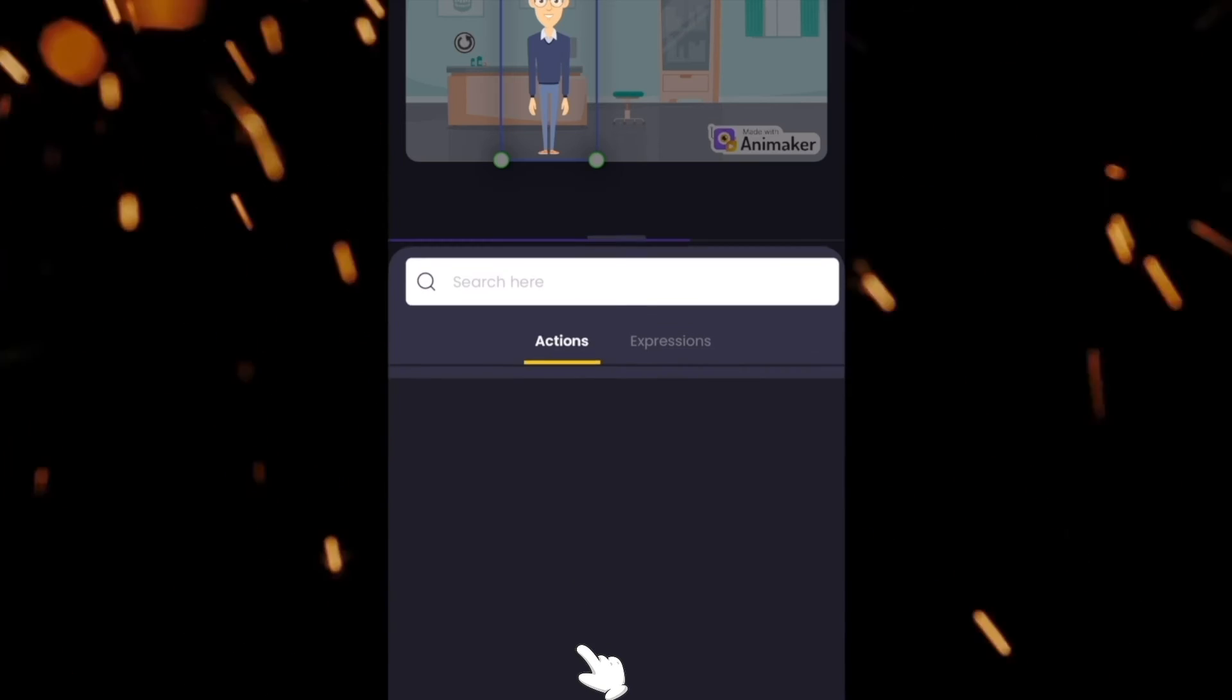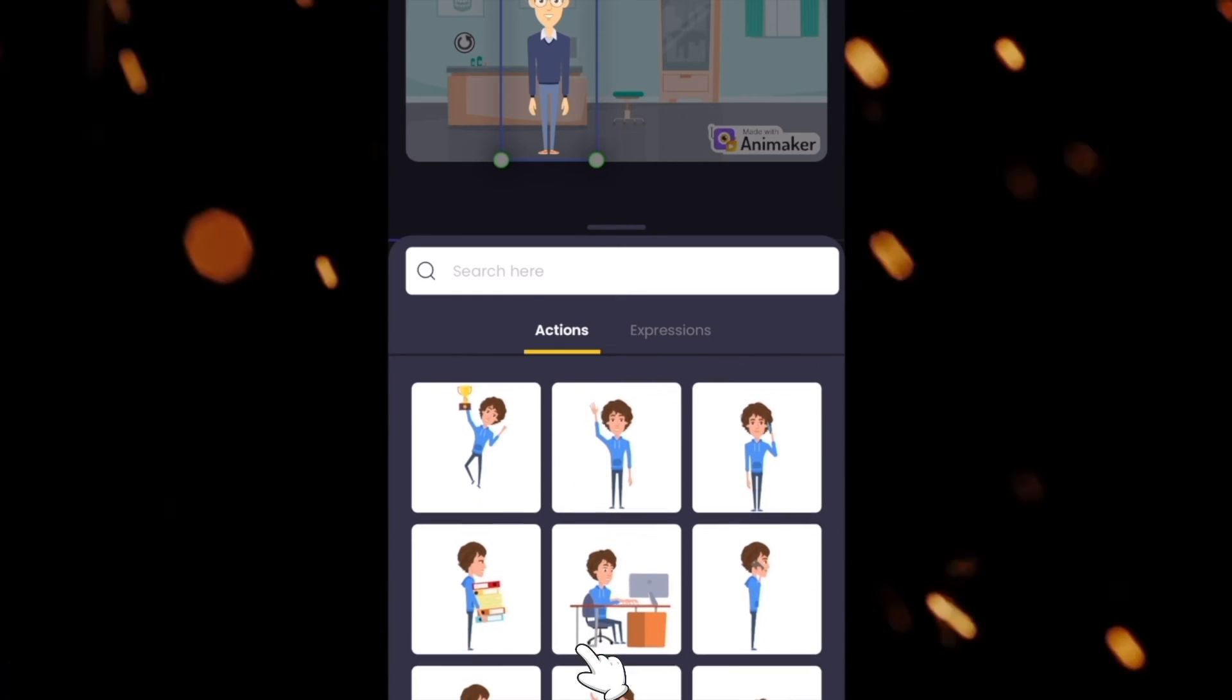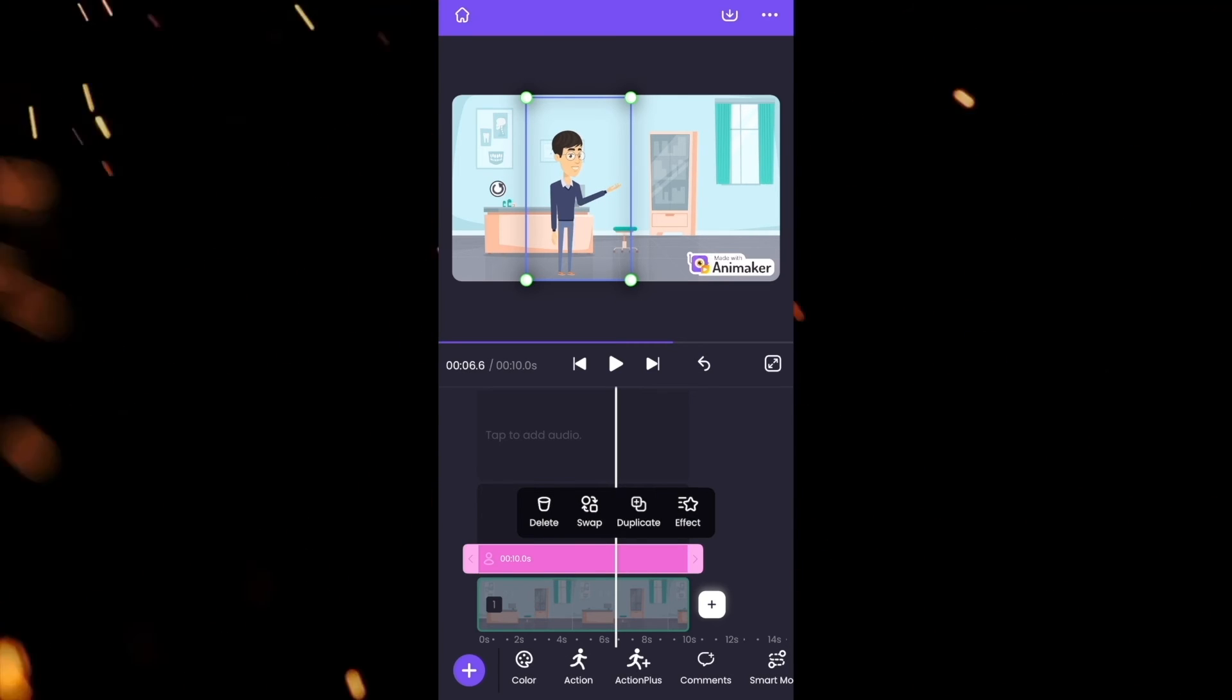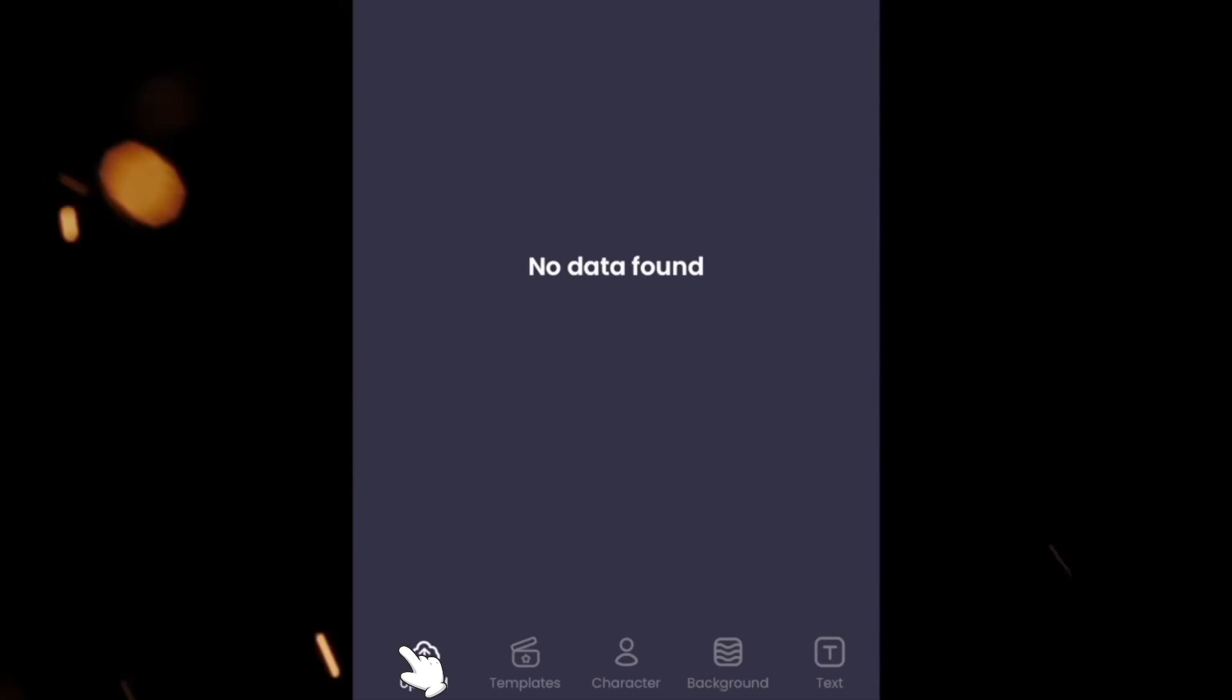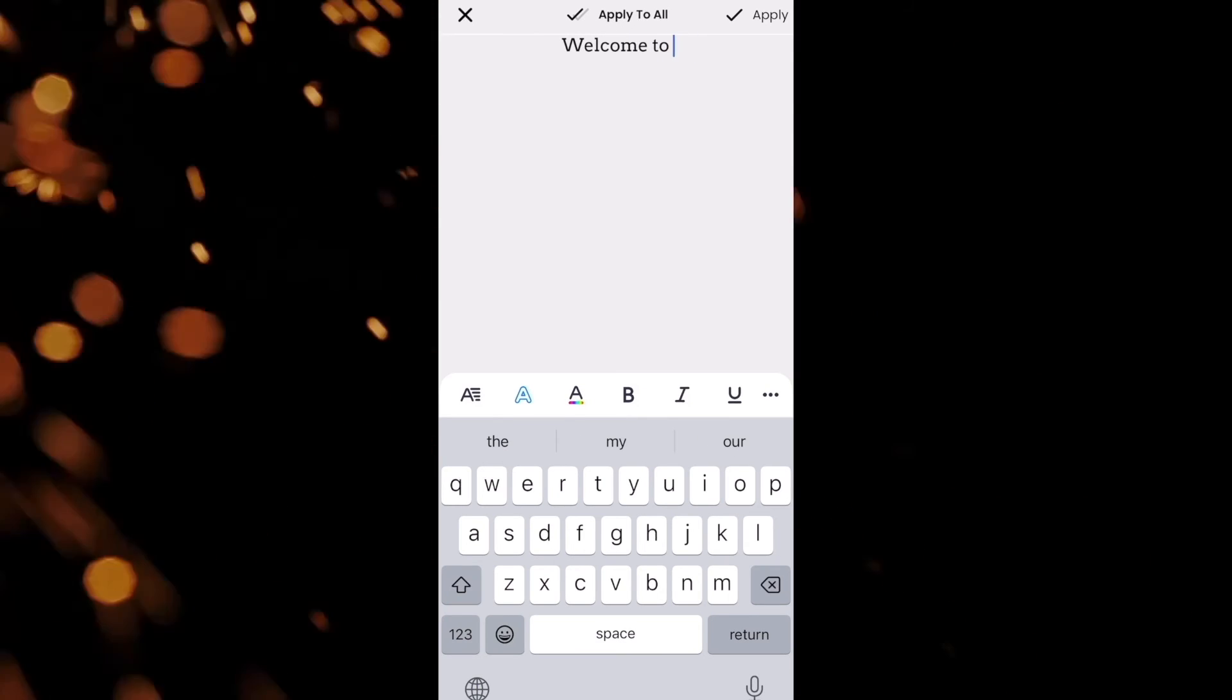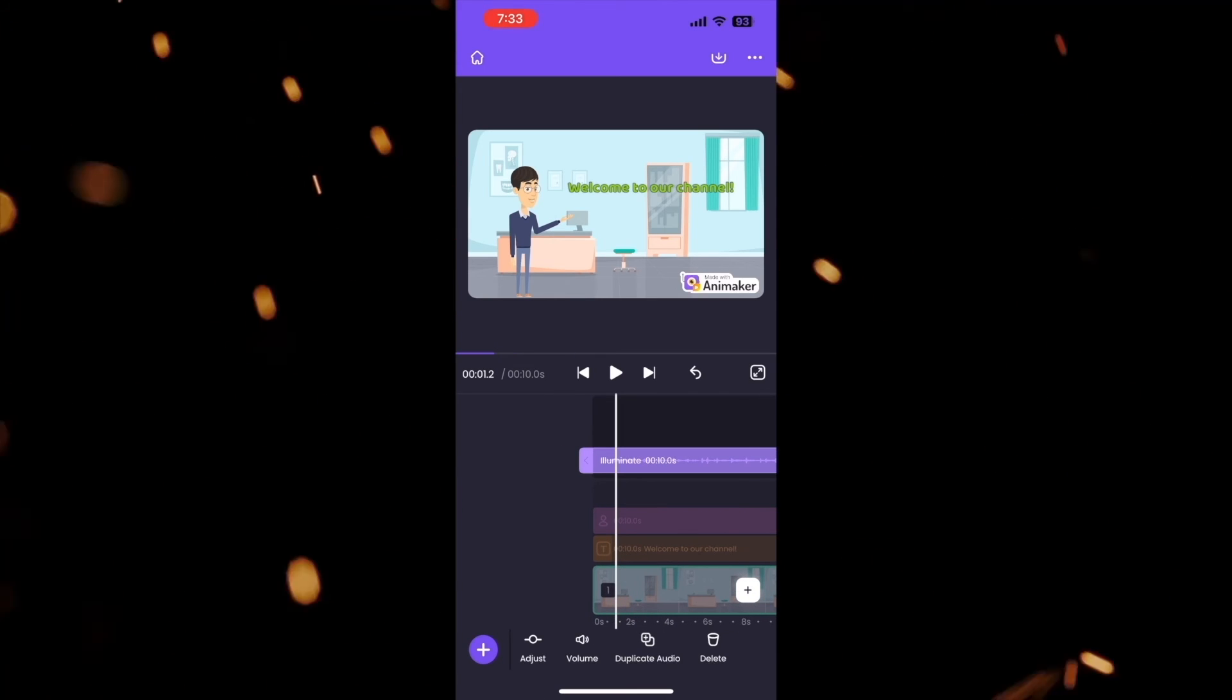You can find the pre-built animations under the Actions tab. There are more than 100 different such Actions. Creating text animation is totally free in this app. This is the best tool for beginners who want to create animation videos in a short time.